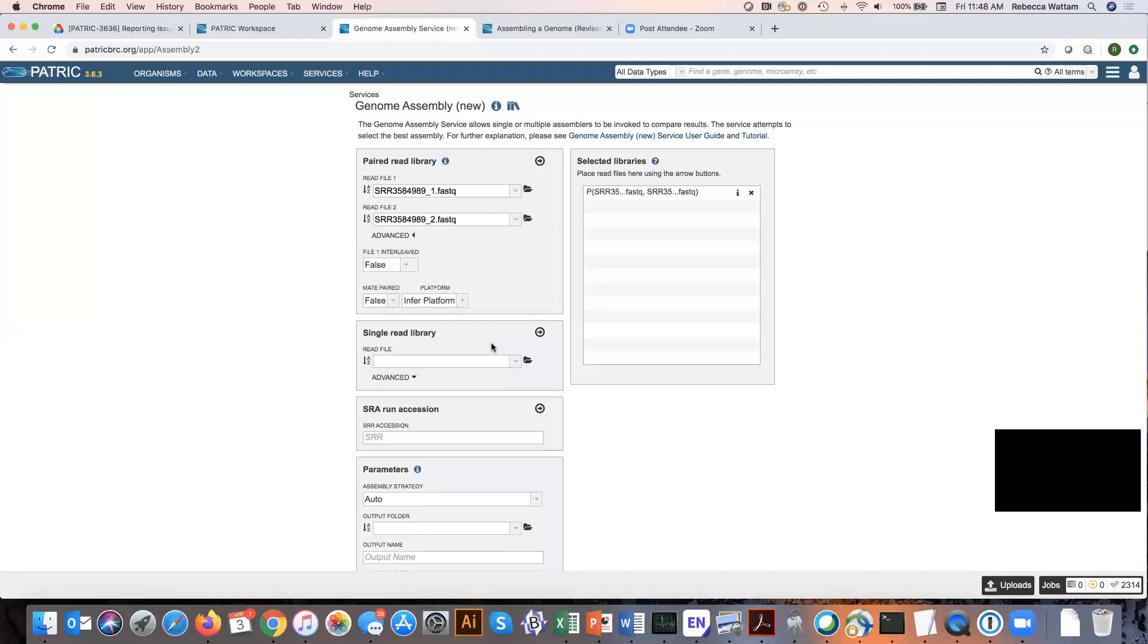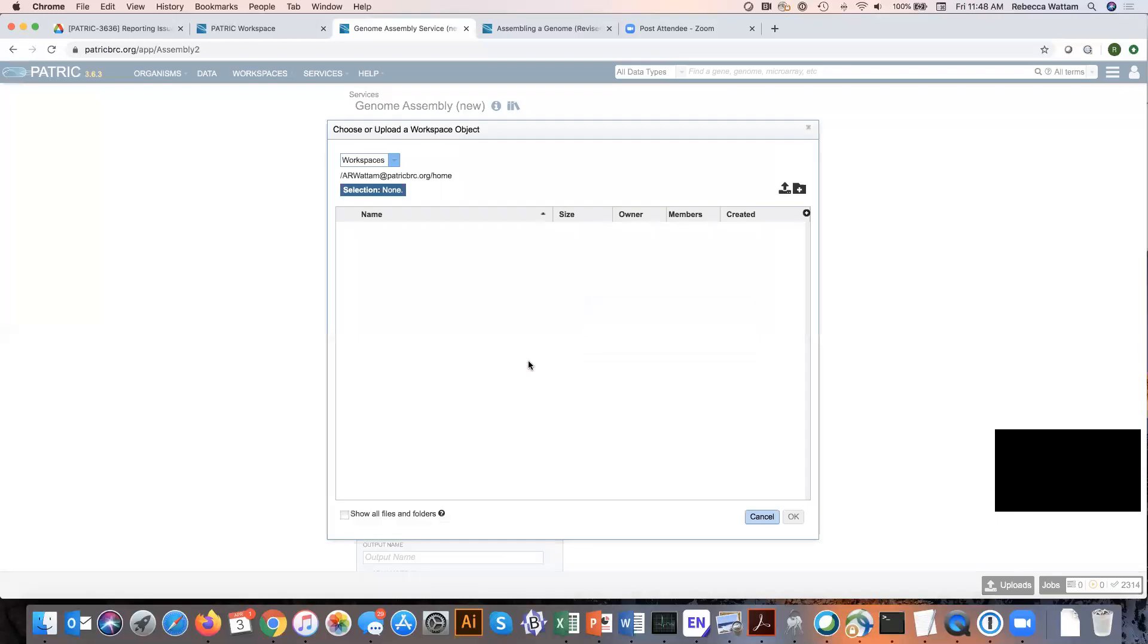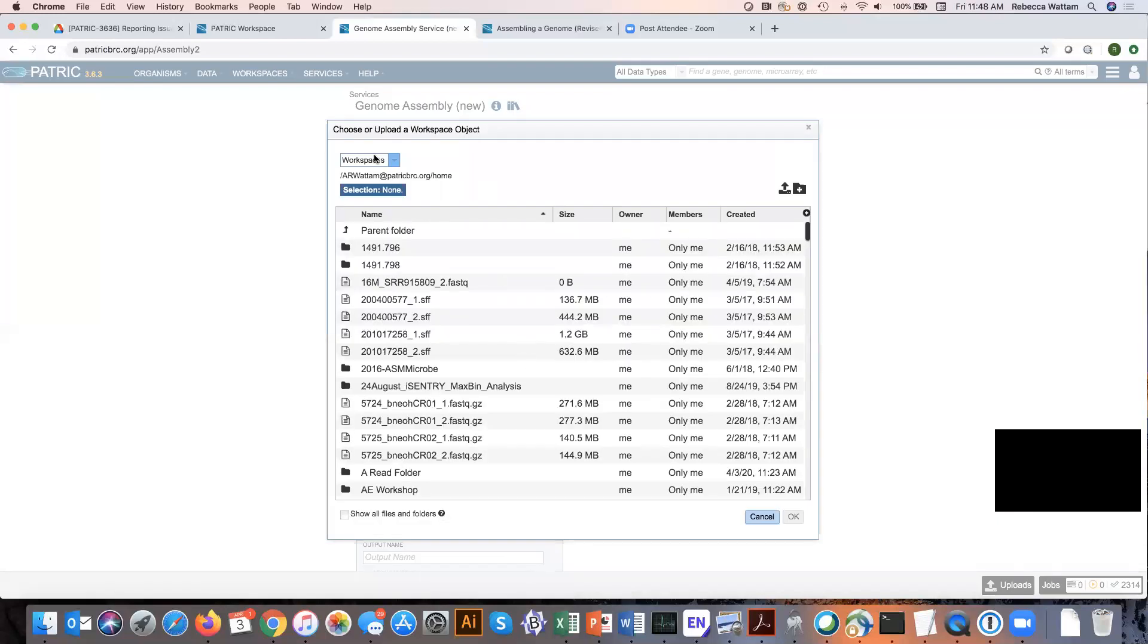Another thing you can do if you have PacBio and Illumina, people often do this to get a better assembly with deeper coverage. You can combine those by having your Illumina reads come in through the paired read, and your PacBio reads come in through the single read. You'd do the same thing to load that by clicking on the file and uploading it through the workspace.